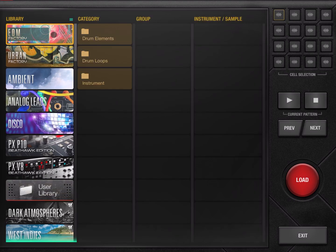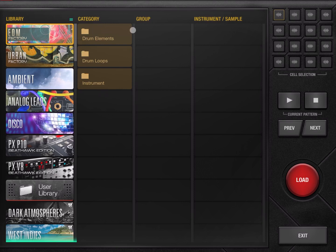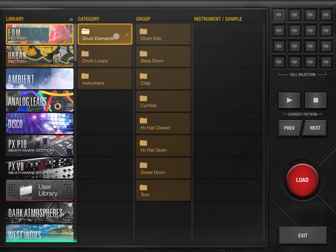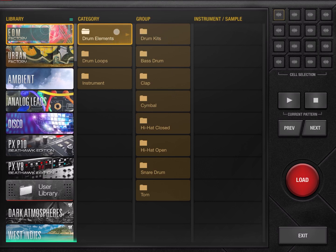Let's go back to the EDM Factory. As you click on the library, you have a category which belongs to that library. In this case, EDM Factory is composed of three categories: Drum Elements, Drum Loops, and Instrument. If you click again on the category, you have different groups which belong to that category. In this example, Drum Element is composed of Drum Kit, Bass Drum, and Claps.